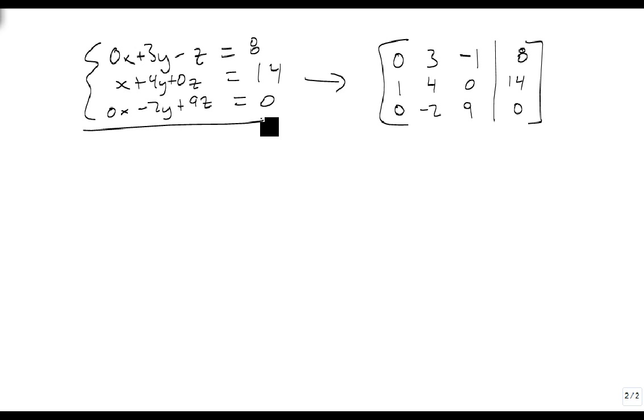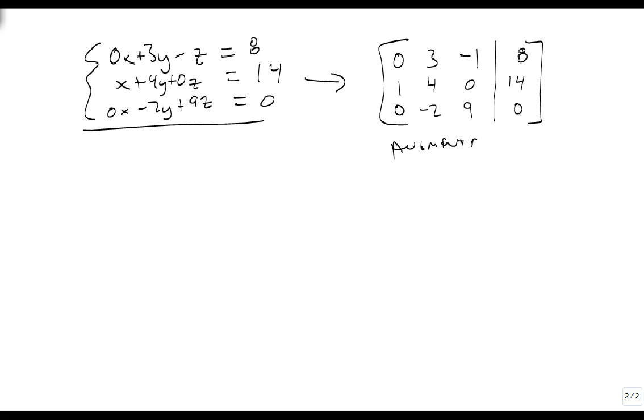So I've converted this system of equations into an augmented matrix.